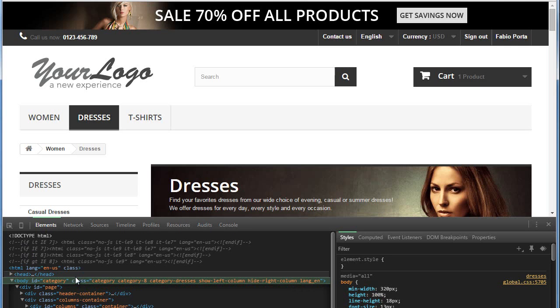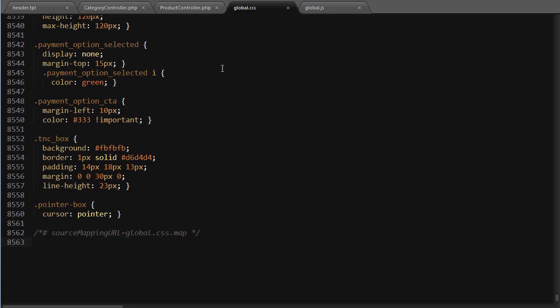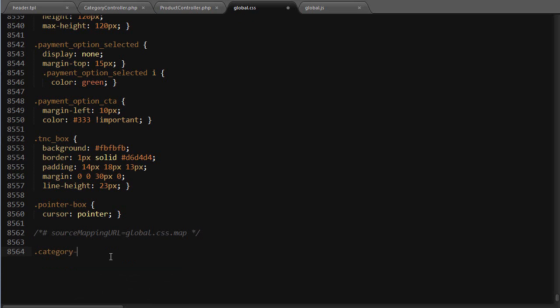What can I do with this data? Well, for example, I can add a background for a specific category or anything else. If I reach my global.css file, I can target category-8, which is the body class, then columns container.